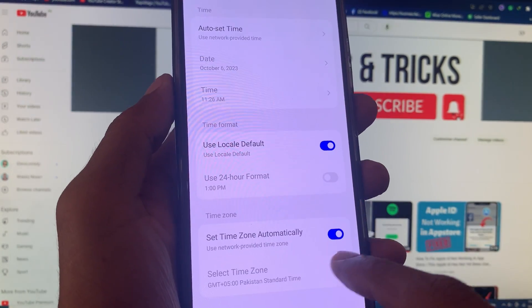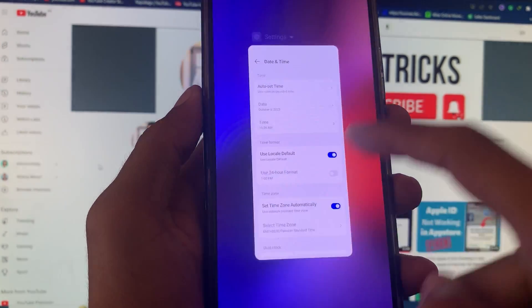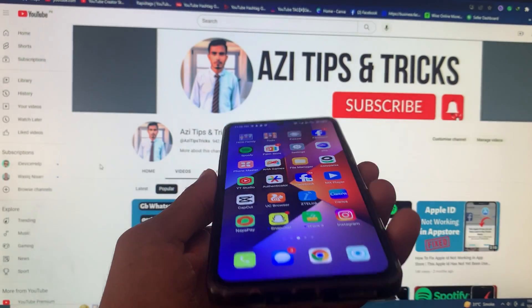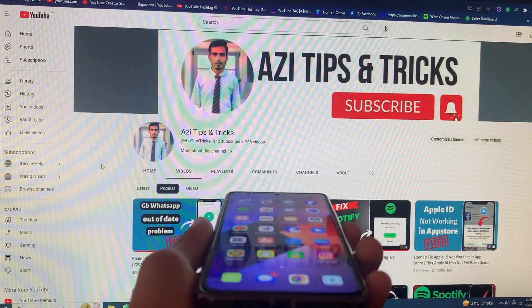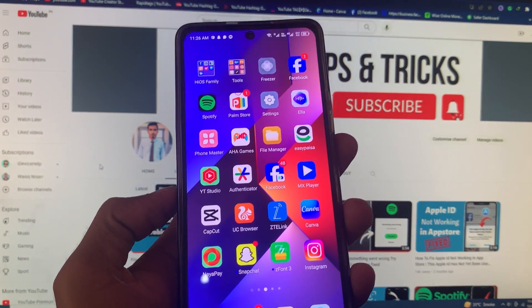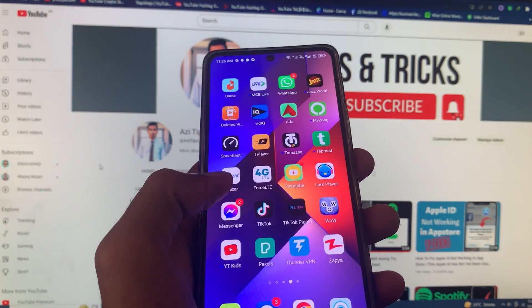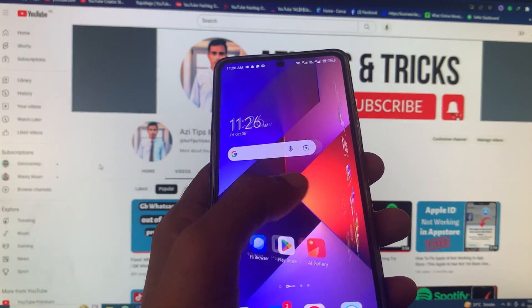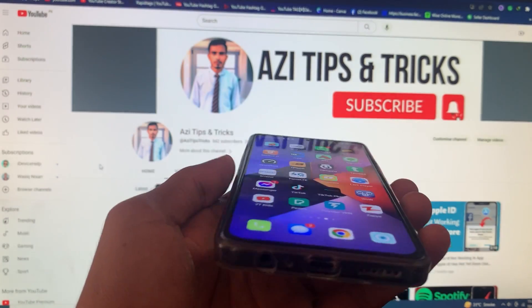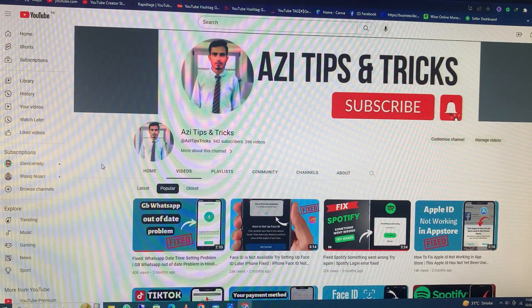After the network reset, click on Date and Time and make sure that date and time is set automatically. After doing all these settings your problem will be fixed and you will be able to use Instagram smoothly. Hope you liked this video — if you did, please subscribe, comment, and share. Thank you.